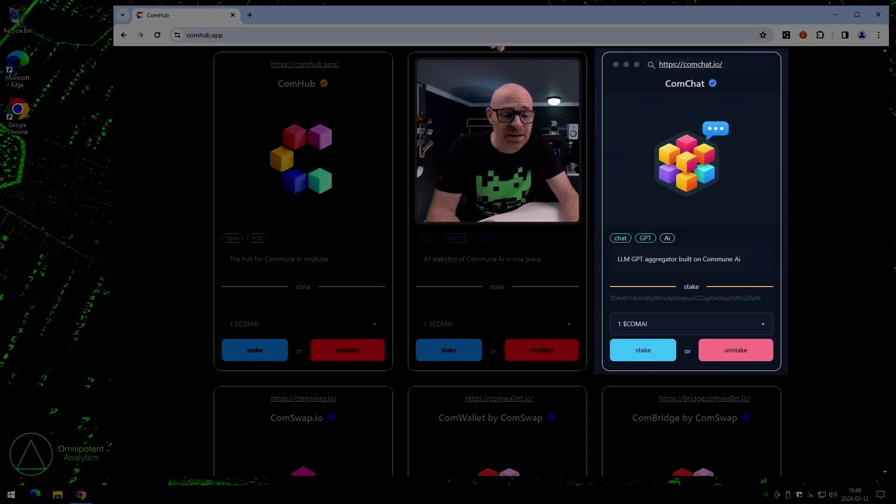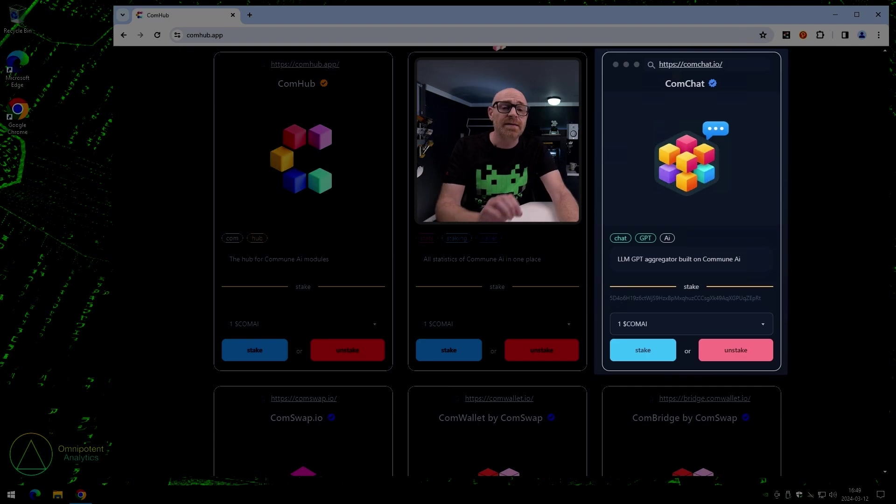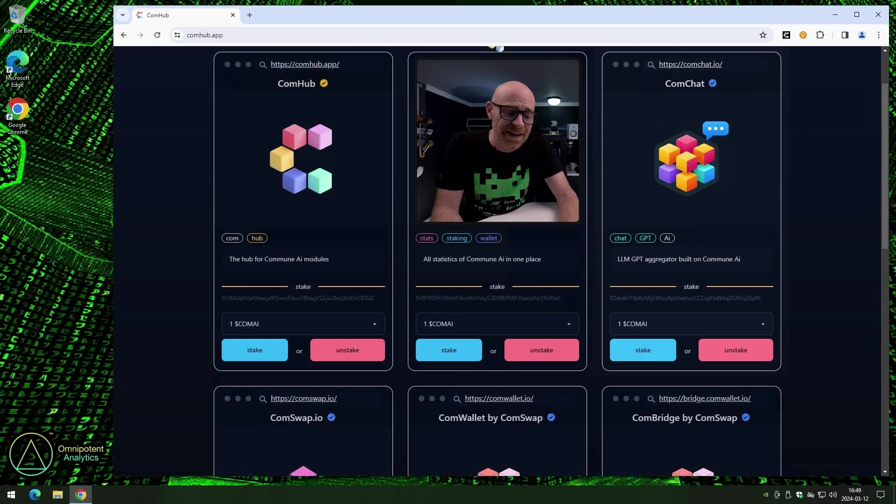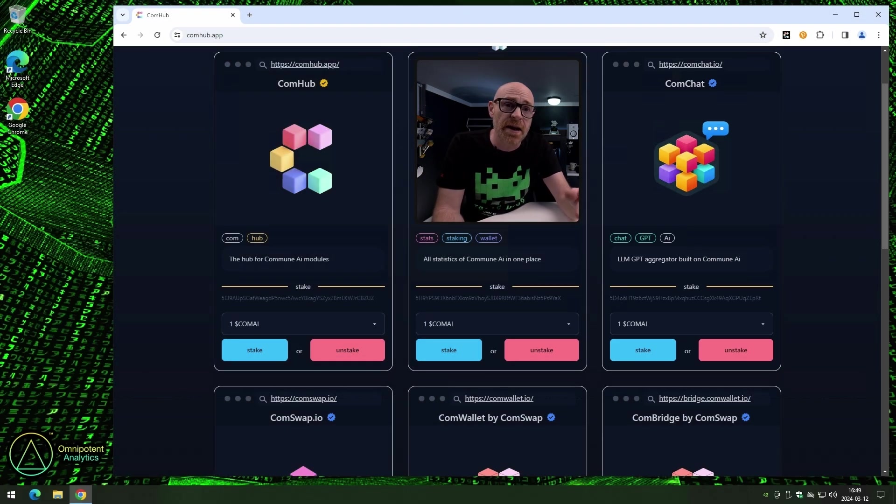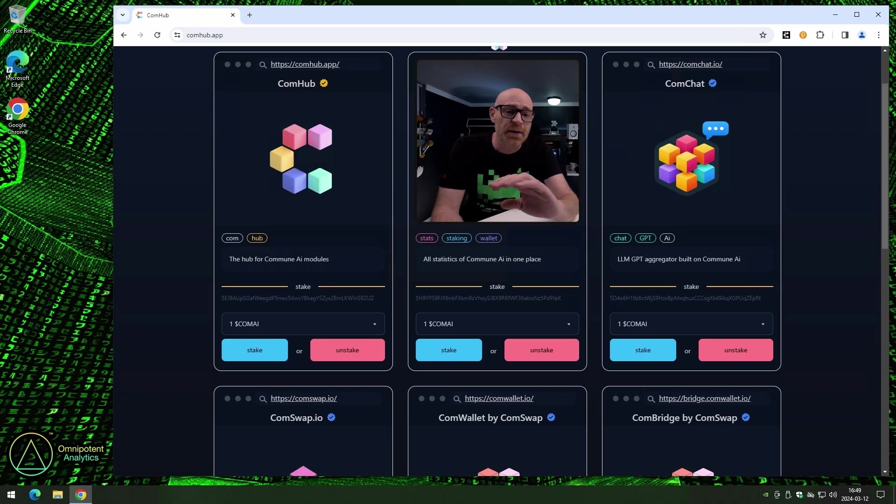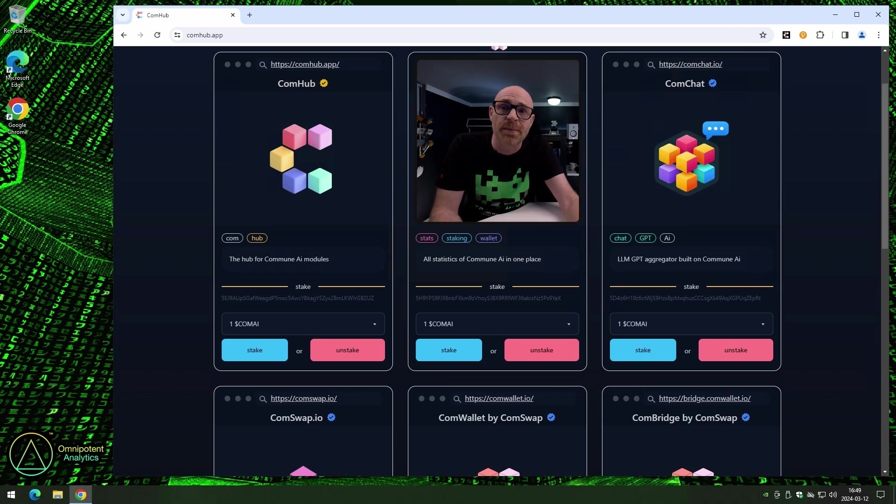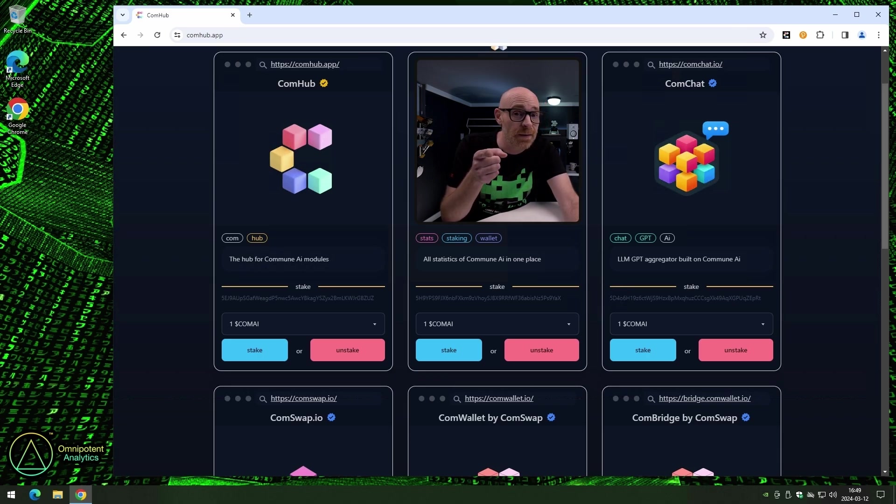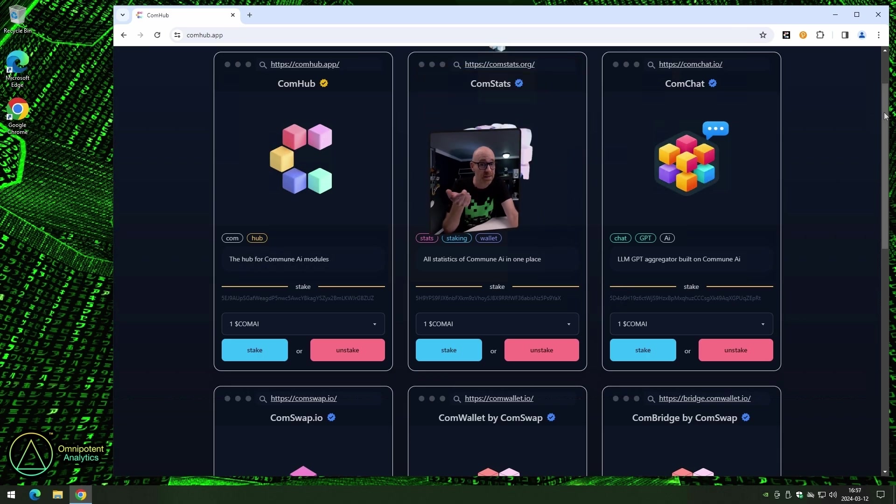Comchat is next on our list. Now, this is a very cool module made by the community. Basically, it's a generative AI that can use multiple chat services at the same time. Everything from OpenAI to Gemini. We are working on a video about Comchat, so more about that when that video is released.